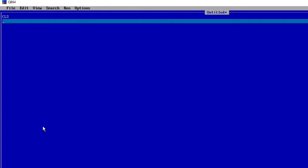Let's start. First I will write CLS, then I will write INPUT to take the input from the user — whatever number he gives, we will check if it is equal to 10 or not using the if statement. I'll prompt: 'Enter one number:' with a colon and a space, then take the number into variable A.